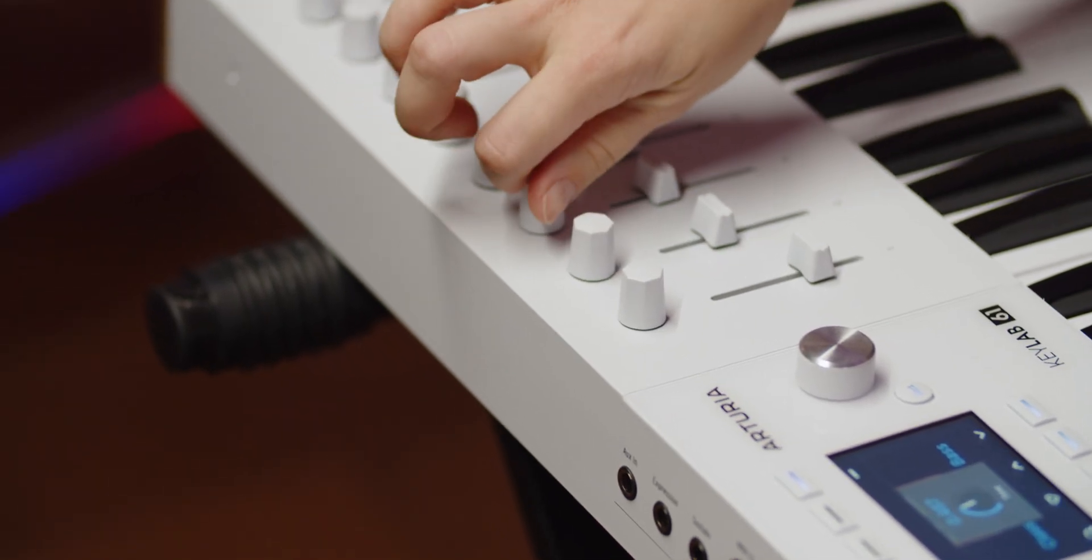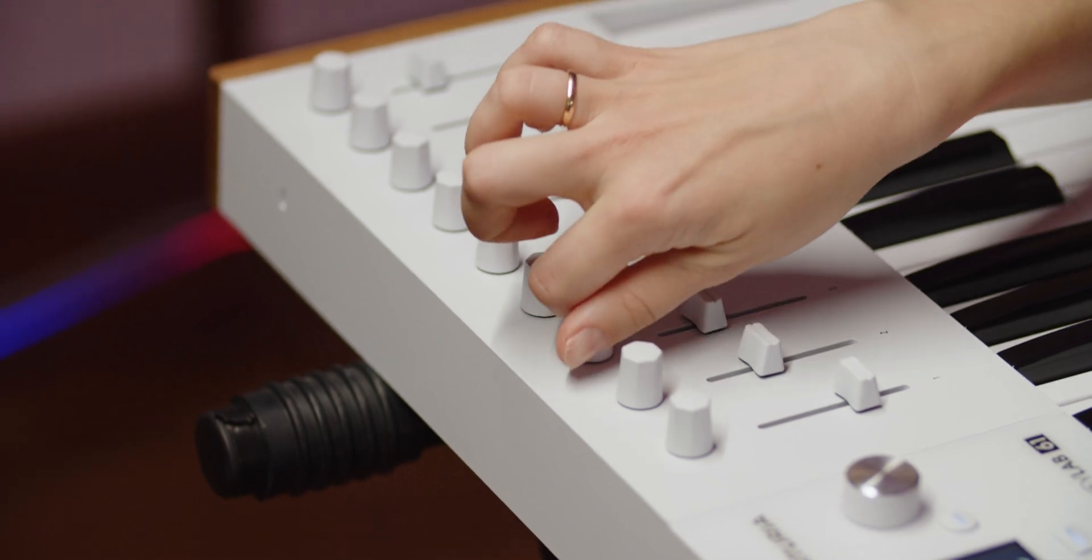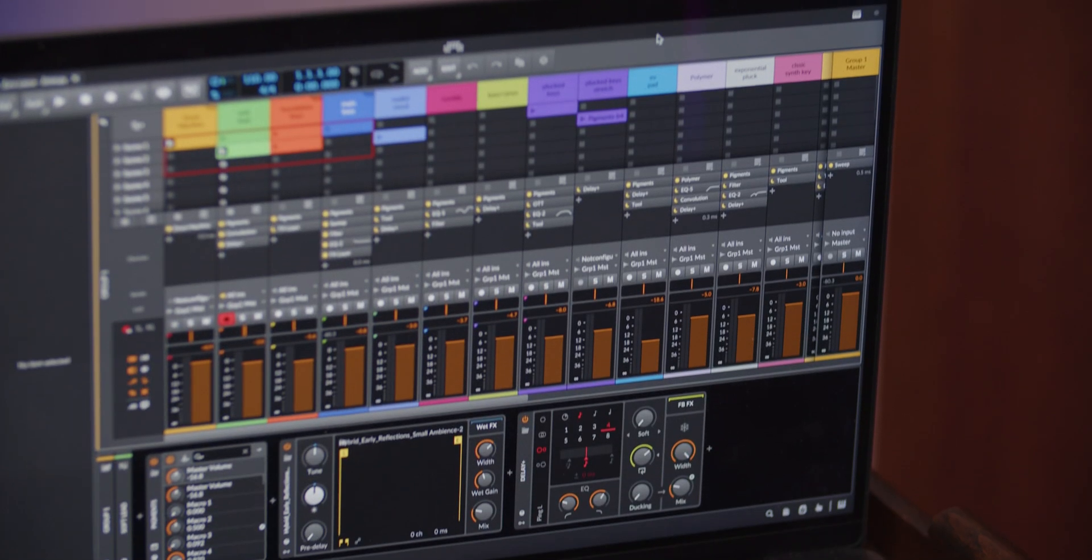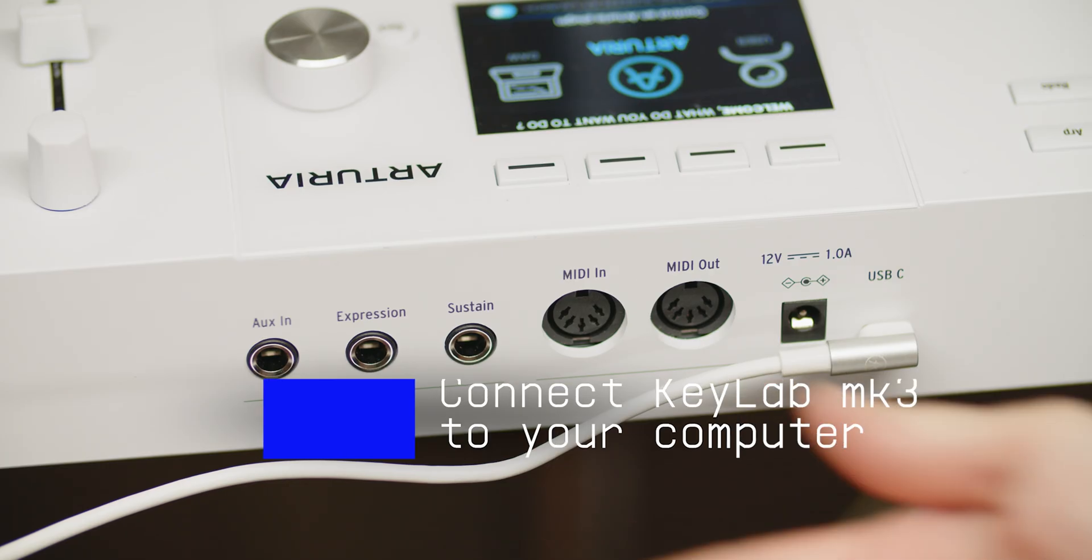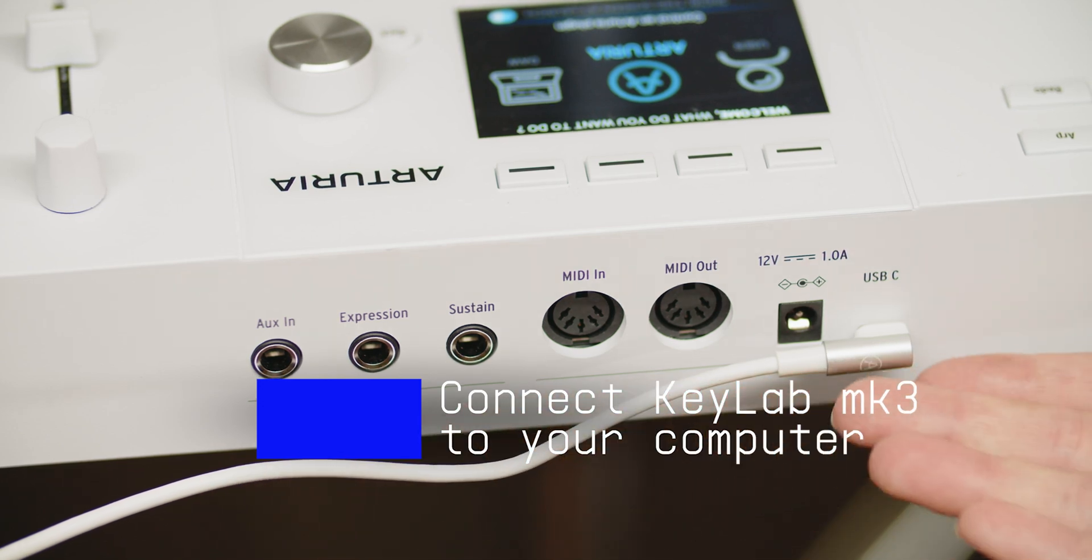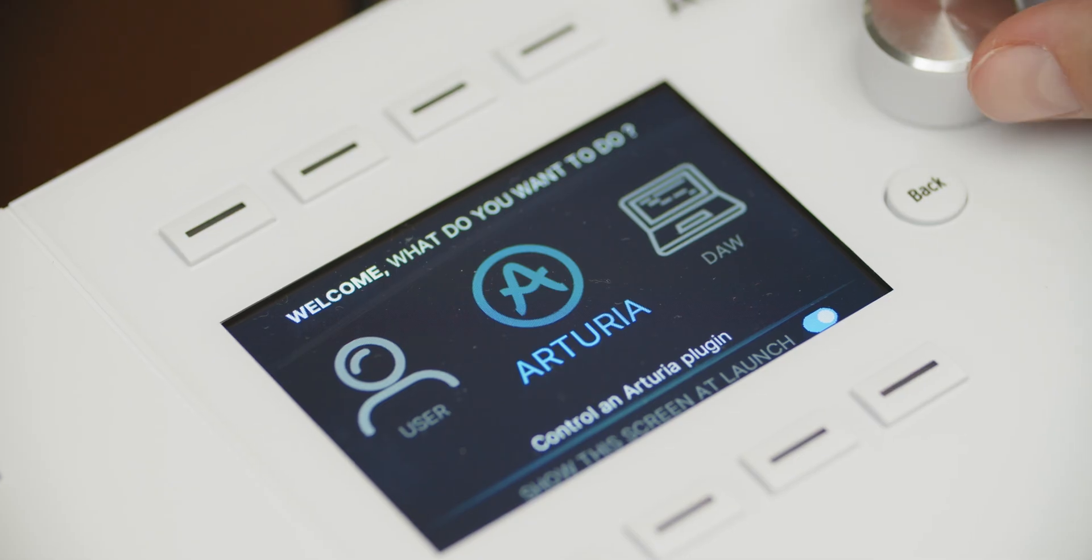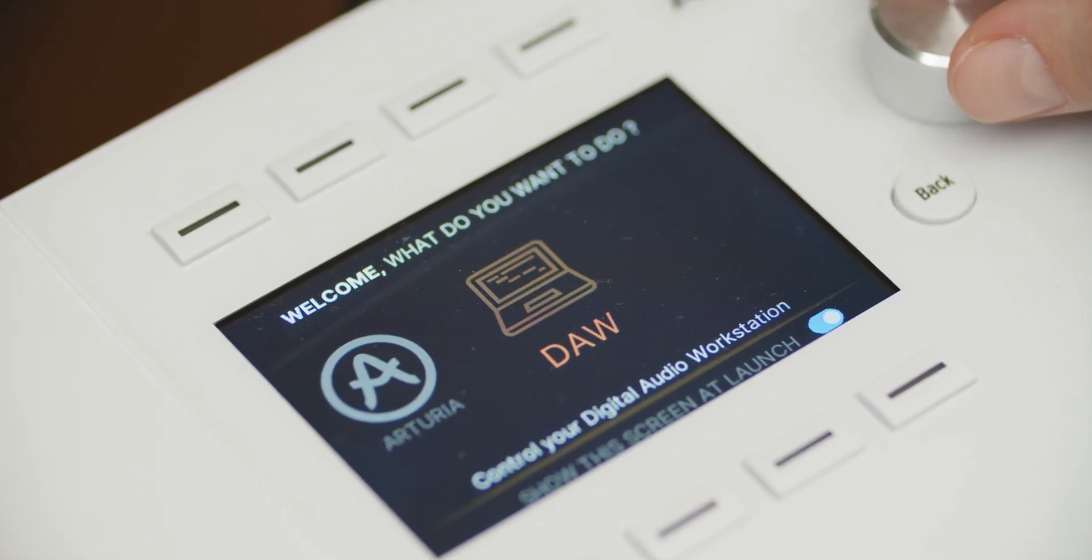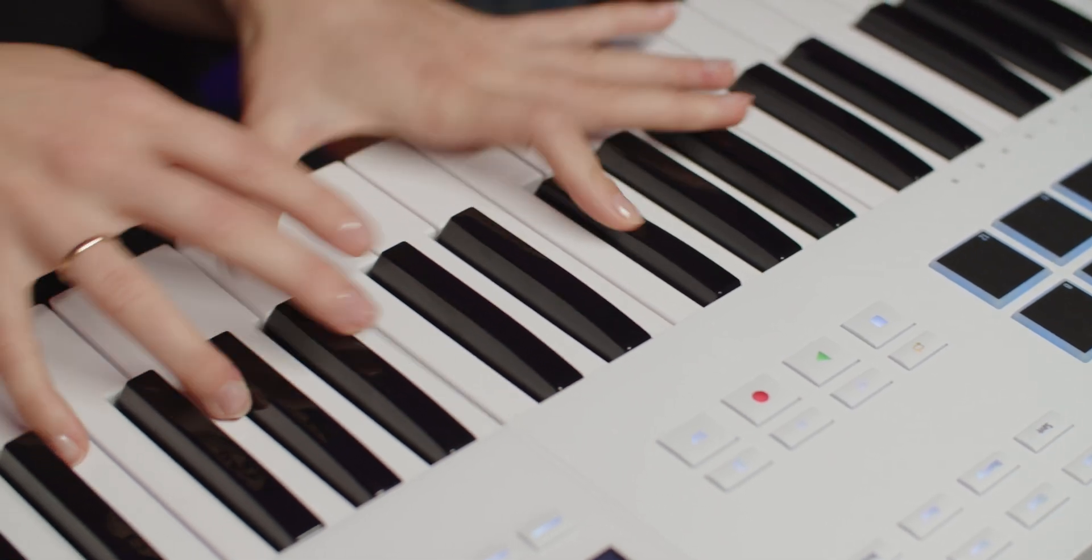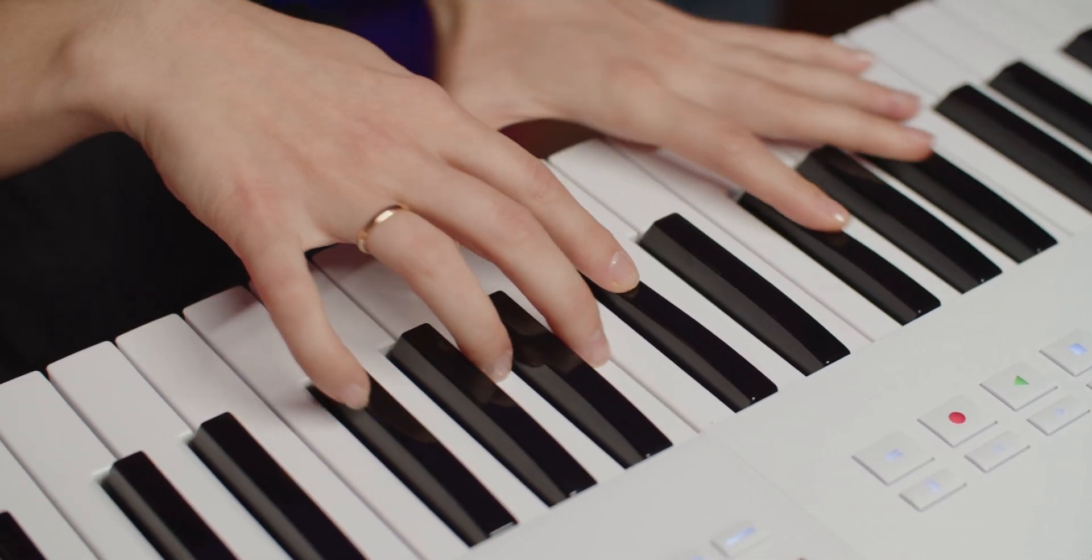To use your Keylab MK3 with Bitwig Studio, first ensure you have the latest version of Bitwig installed. Connect your Keylab MK3 and press the PROG button to select the DAW program. Open Bitwig Studio and the Keylab MK3 should be automatically detected.